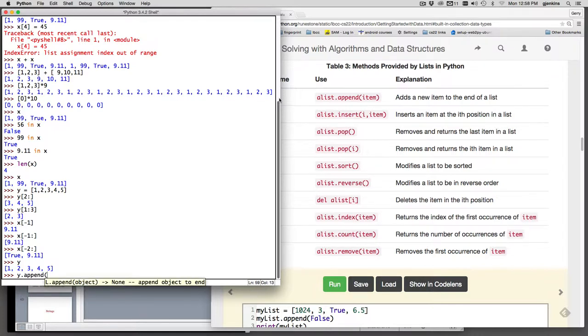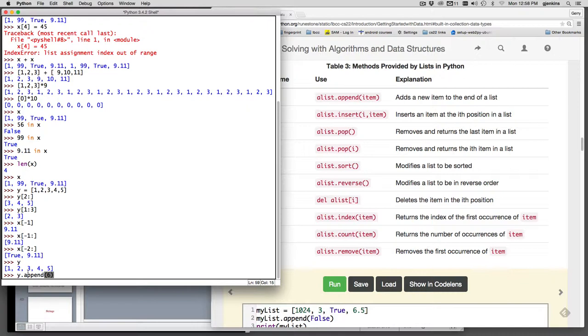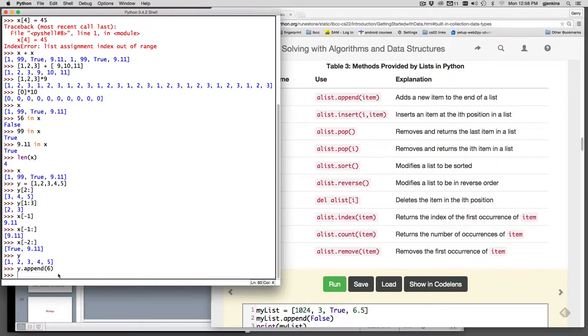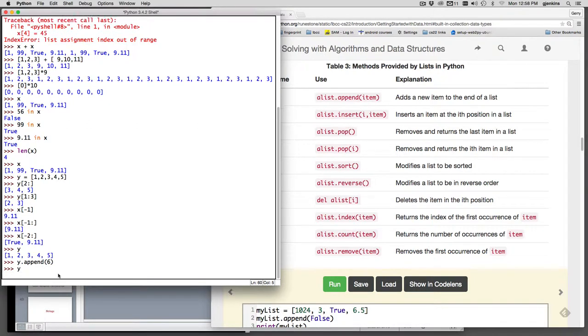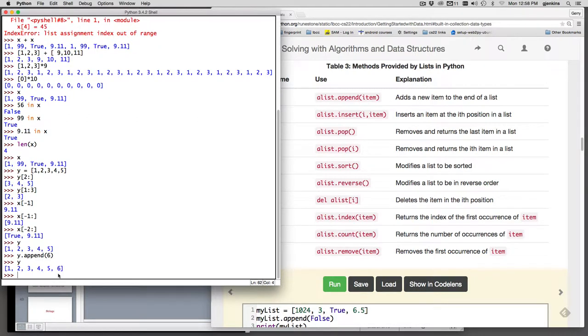This is the syntax for calling a method. So y is a list and there's an interface that has a lot of methods defined. Append is a method, so it appends six. It doesn't return anything, but if we now look at y, it's modified the list and added a new item.